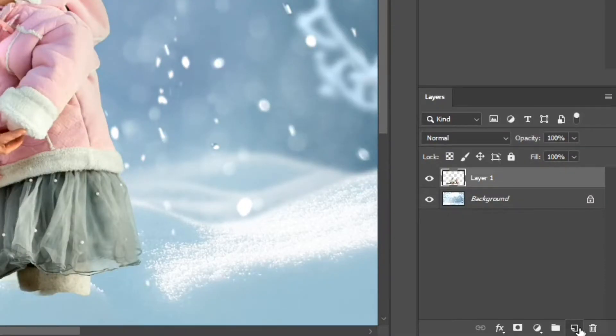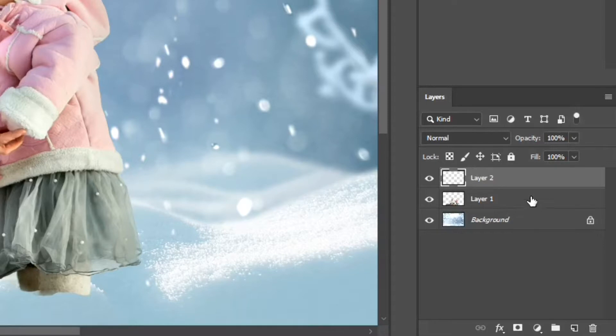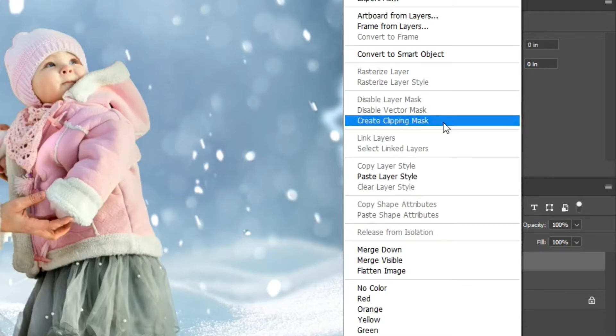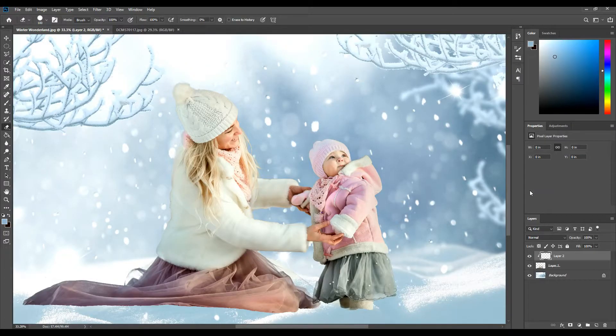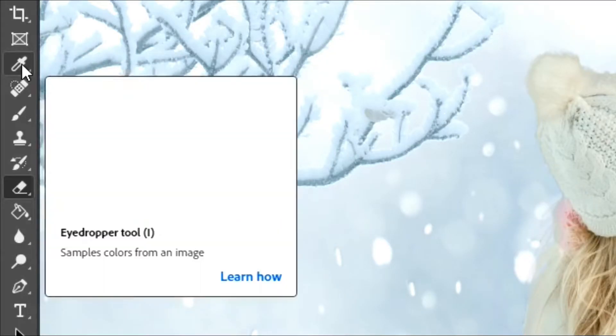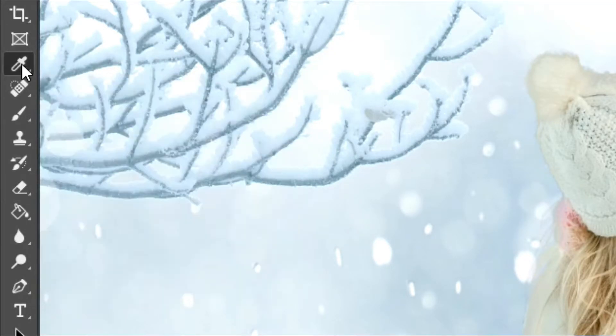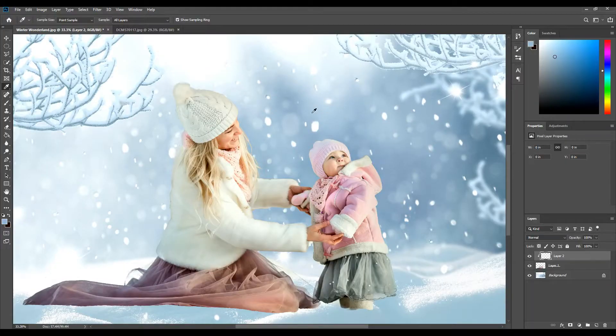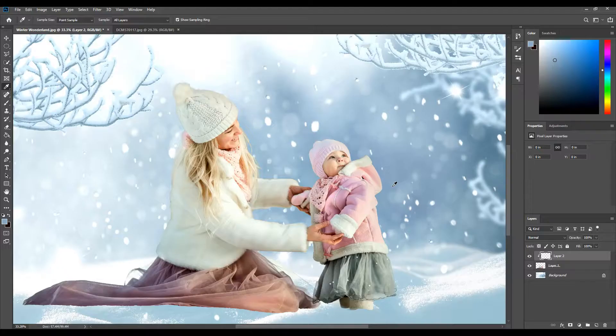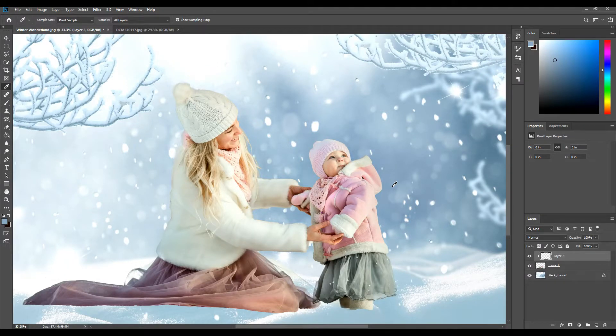I'm going to go ahead and create a new layer and make this a clipping mask on top of our subjects only. So we right click on the new layer, create clipping mask. Now this is attached to only the people in the photo. I'm going to select a color that sets the tone for my photo. There's a lot of blue.